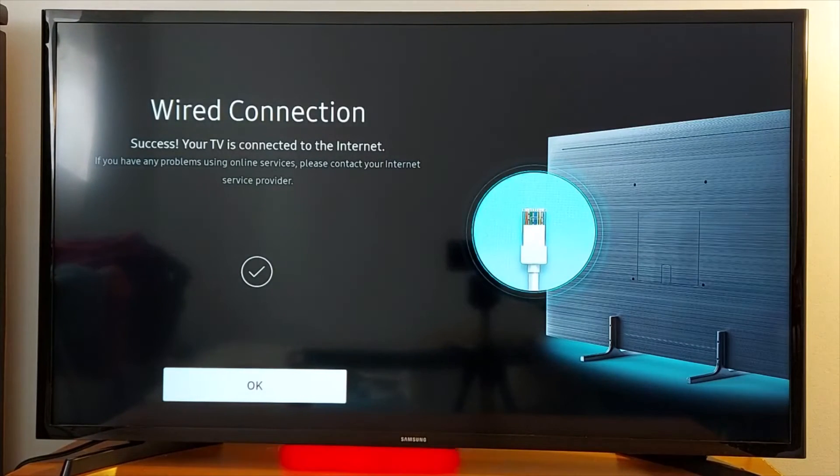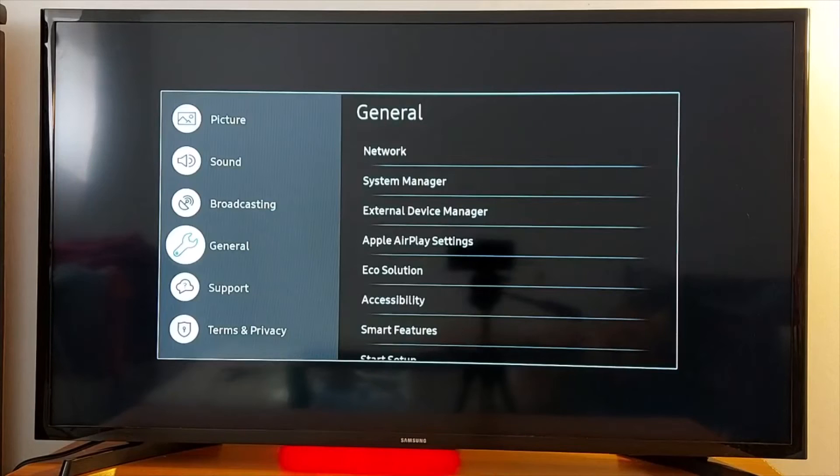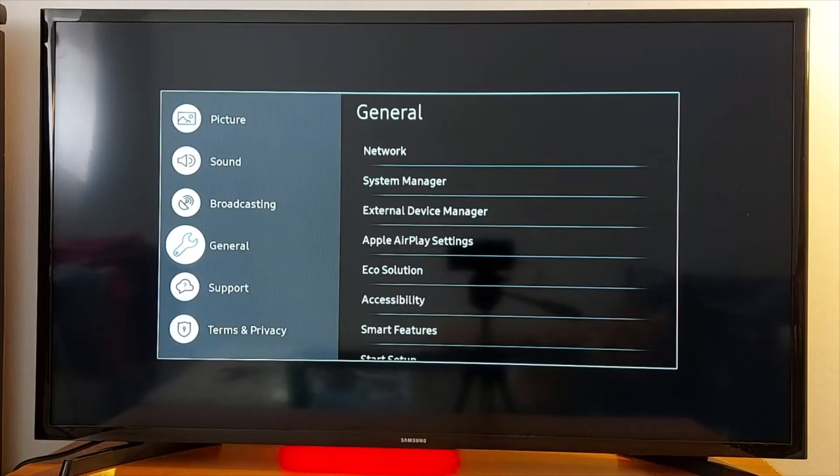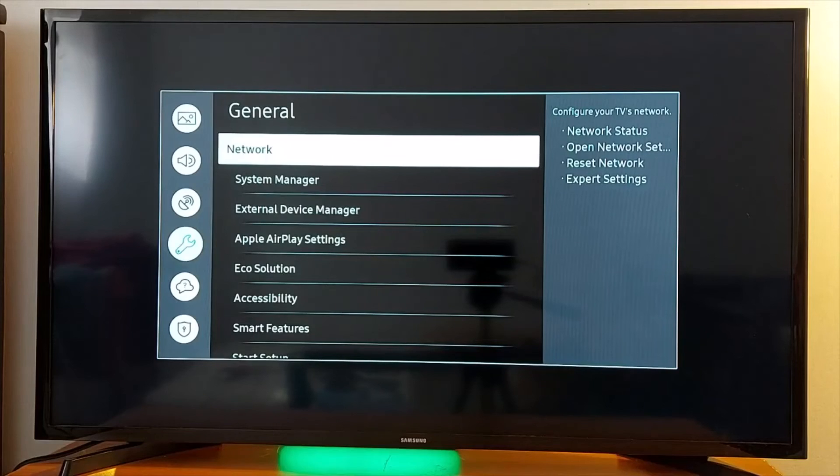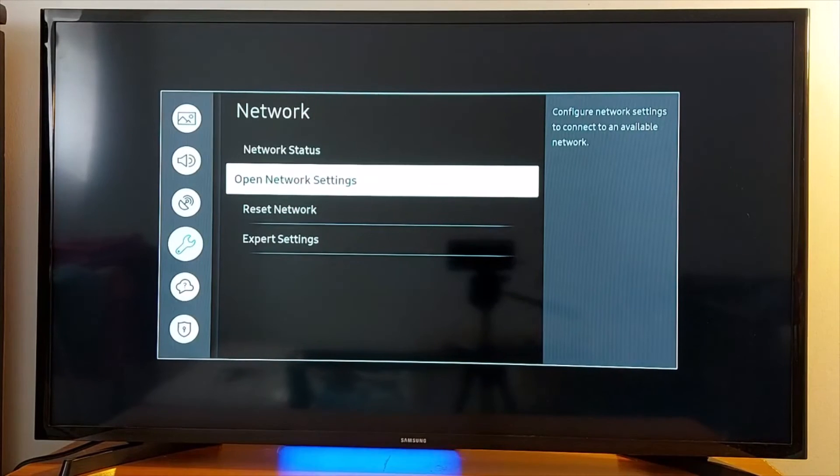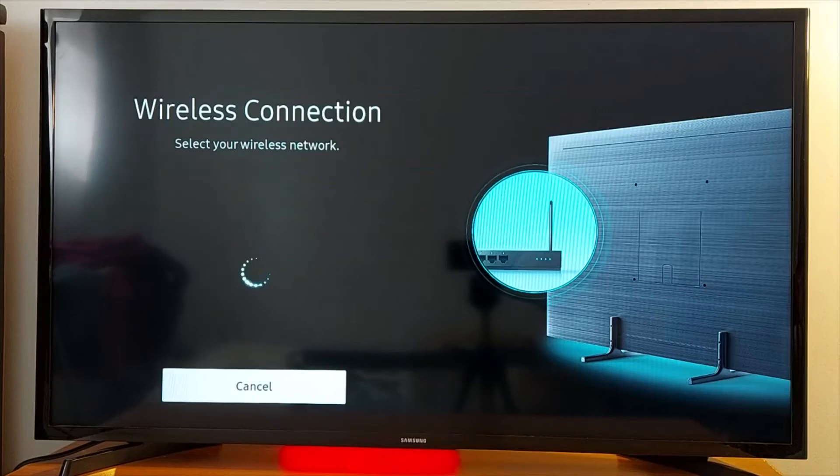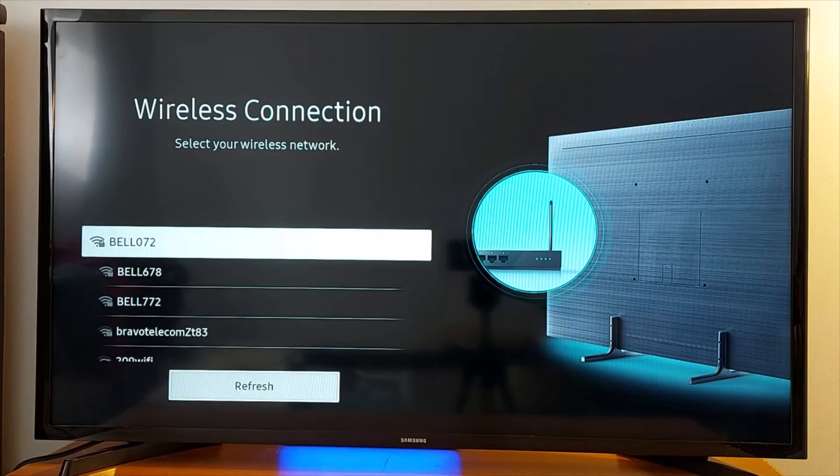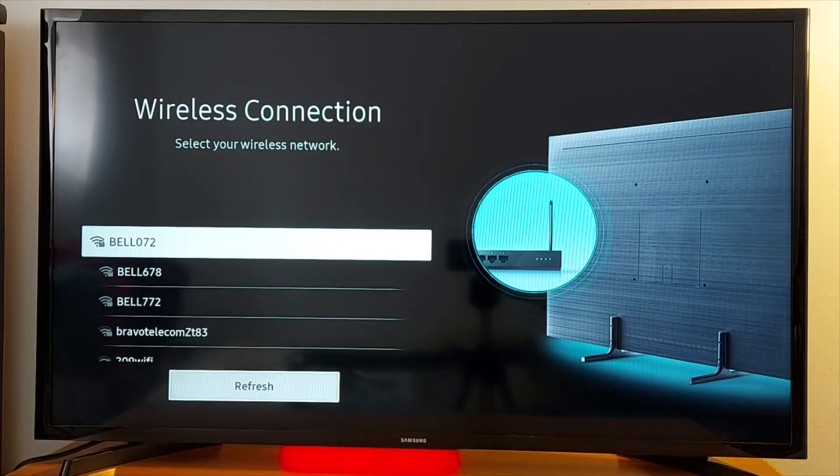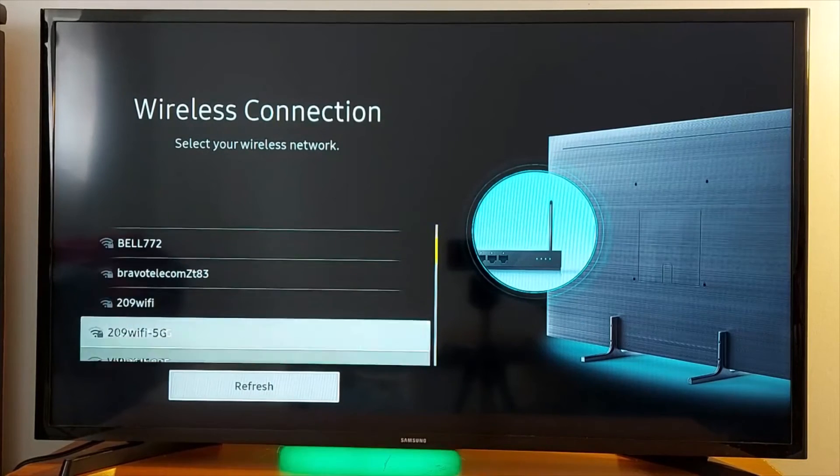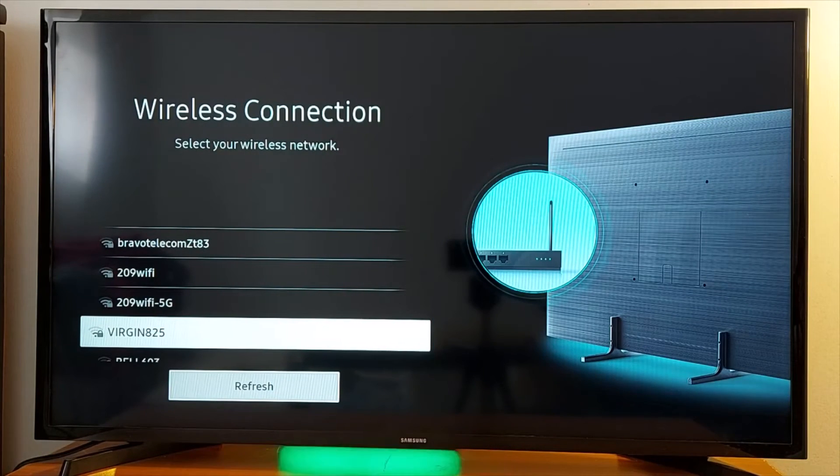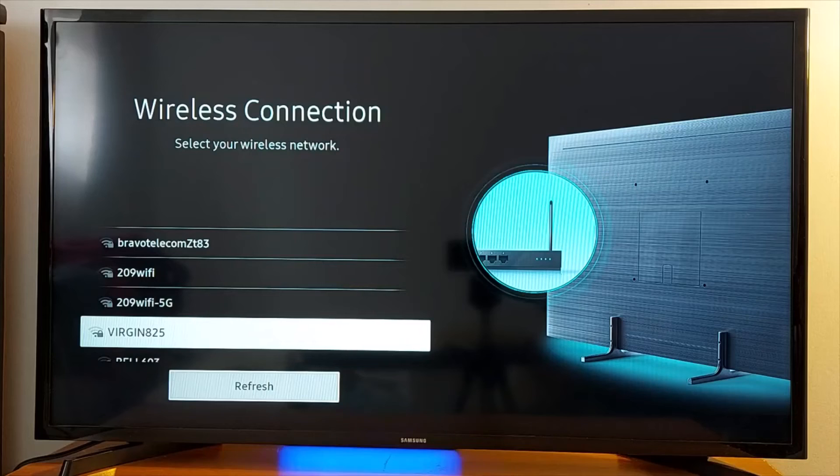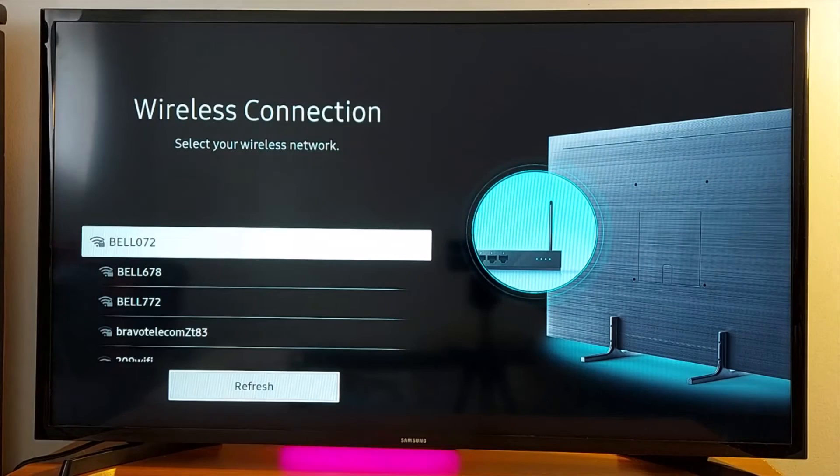Let's go back to General, Network, open Network Settings. I just wanted to mention this: if you don't see any Wi-Fis here in the list, it means that the Wi-Fi card is damaged in your TV, so you'll not be able to connect to Wi-Fi. Always test your TV close to your Wi-Fi router.